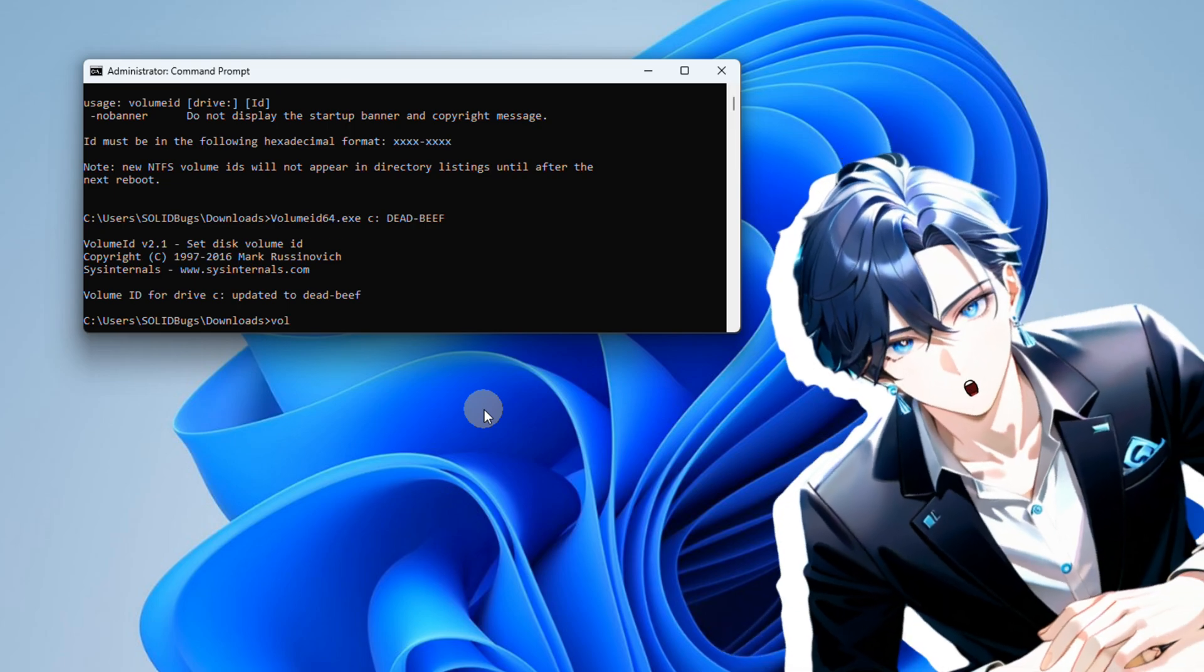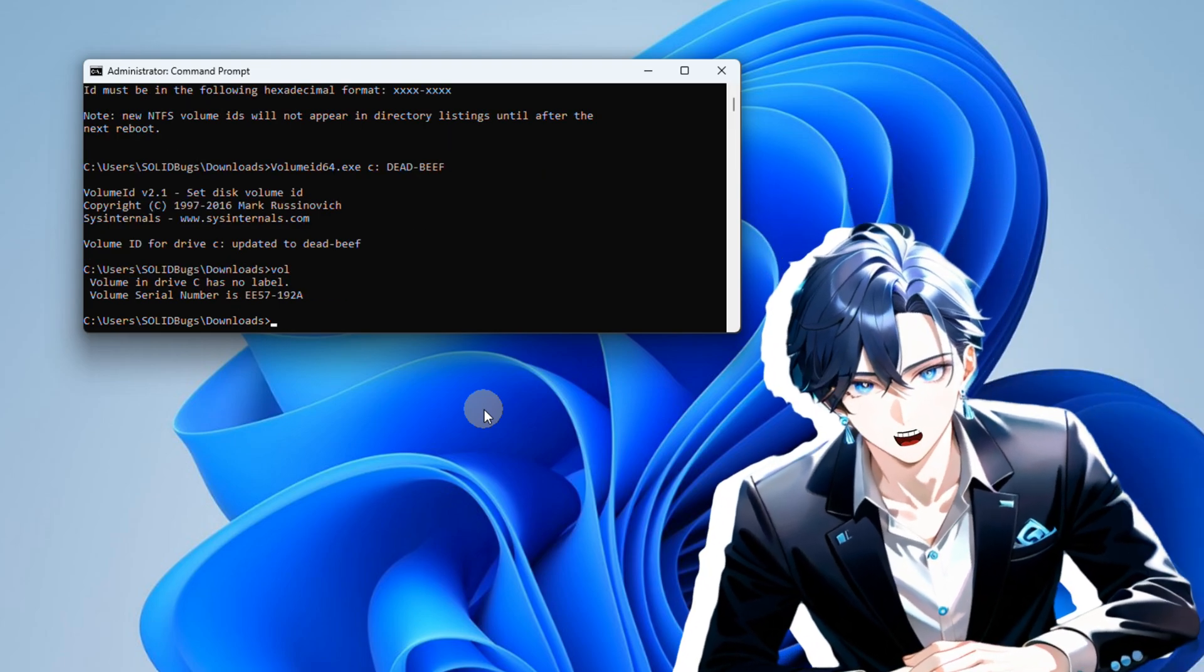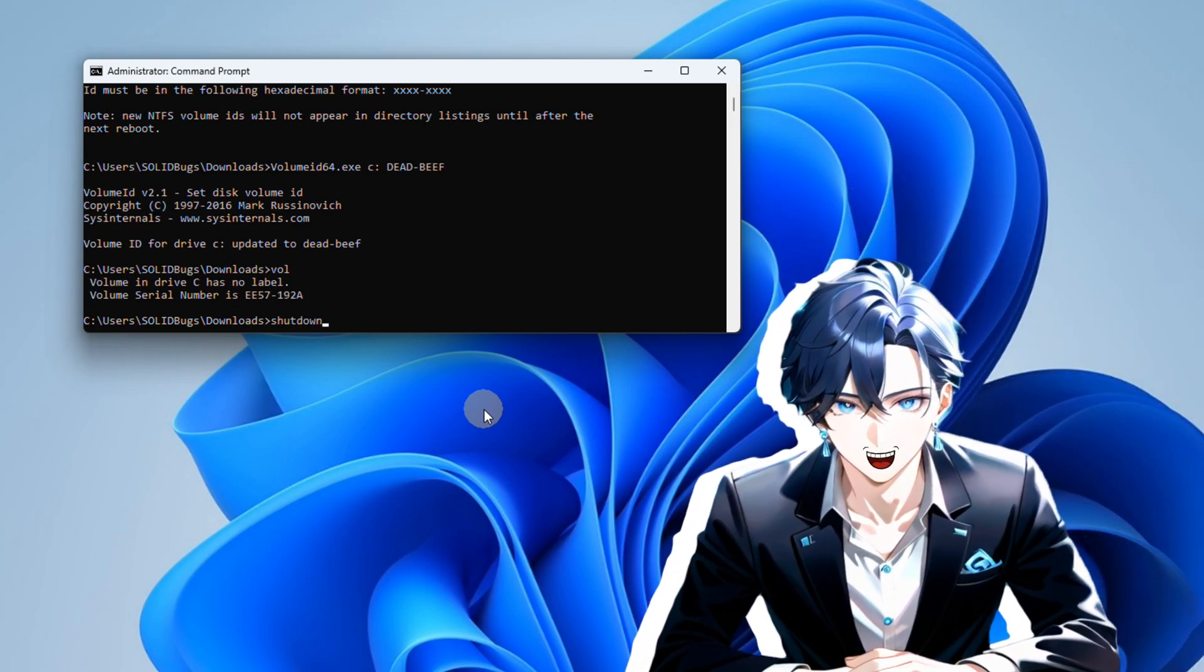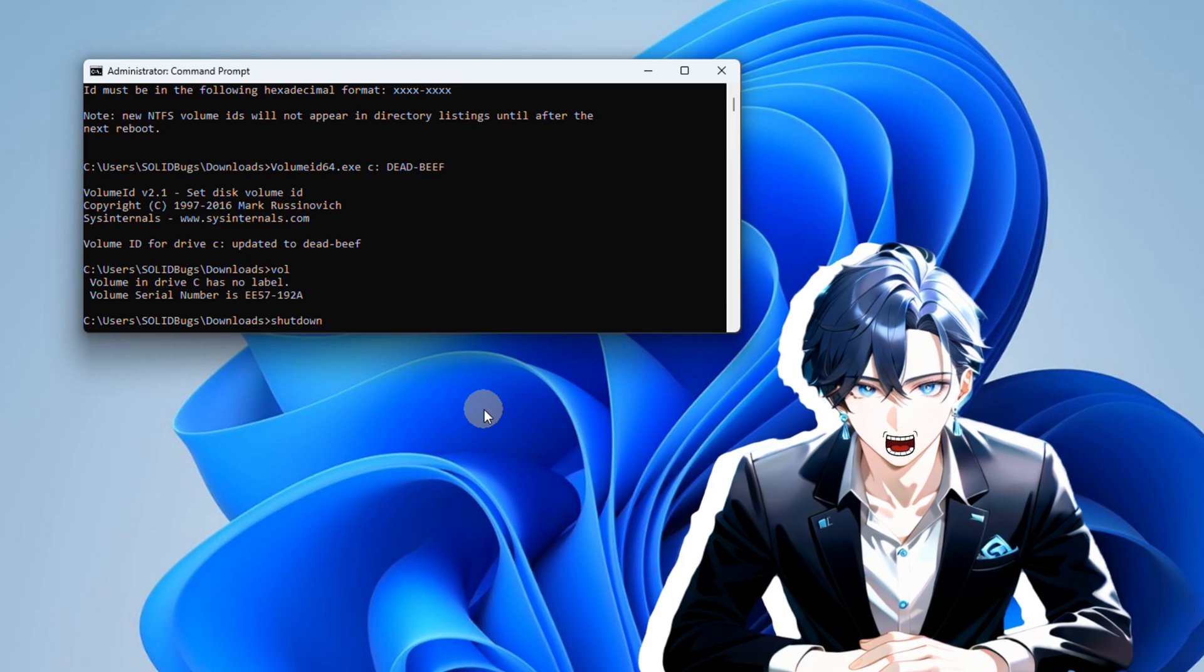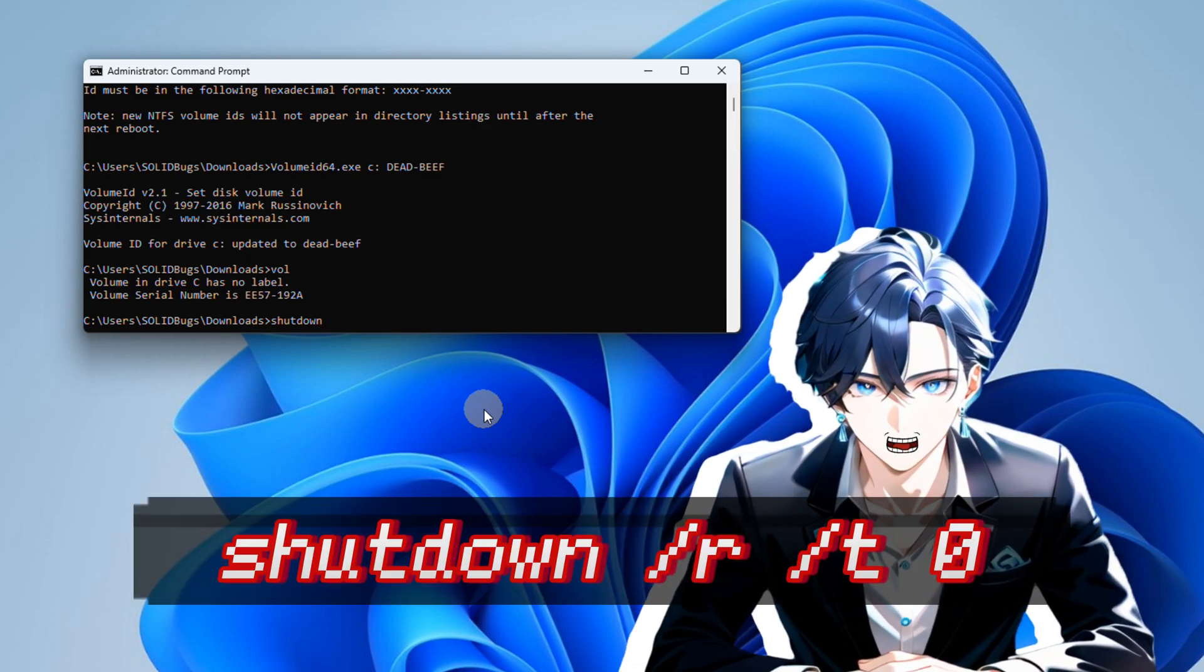After running the command to update the volume serial number, you should restart your computer for the changes to take effect.